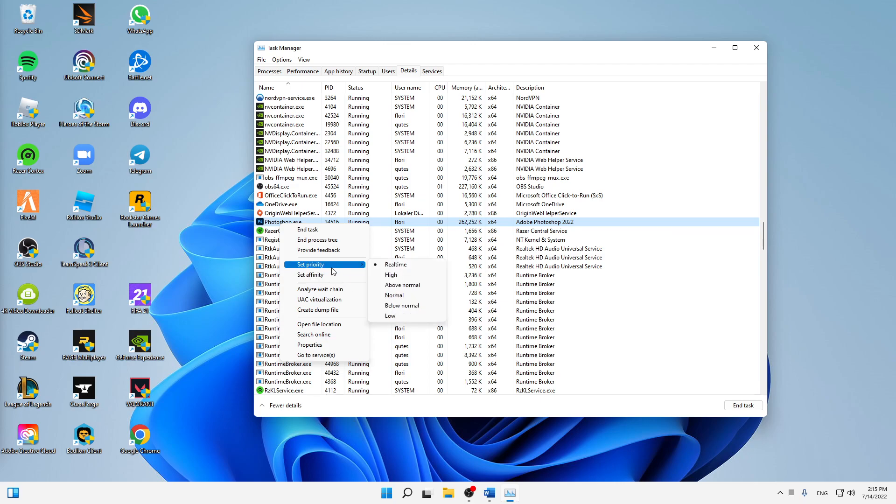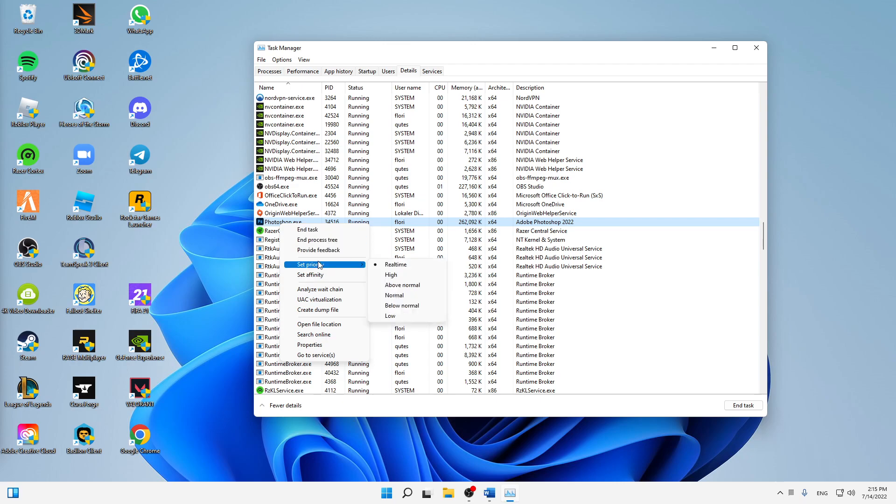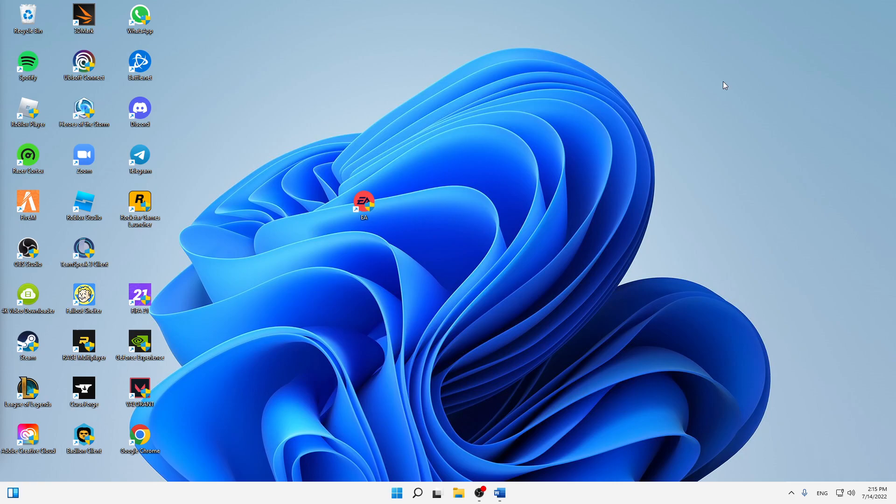You can use anything from low to real time. Yeah, I would just suggest you should try anything above normal and yeah, real time is the best. So I'm using real time. That's already it. That's how you can fix the issue if your Unreal Engine 5 is crashing.